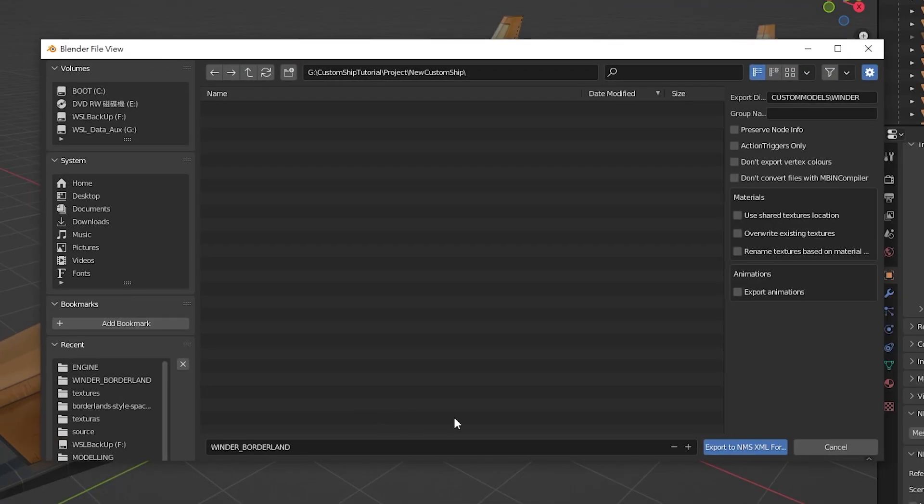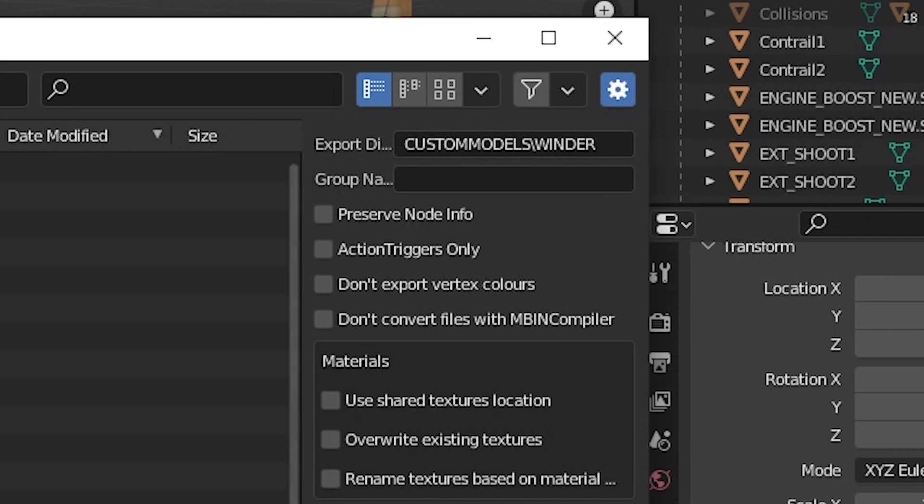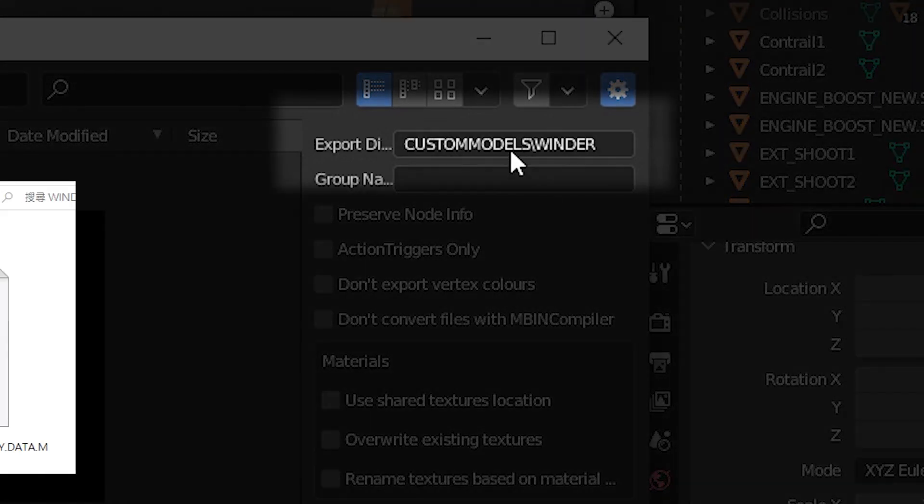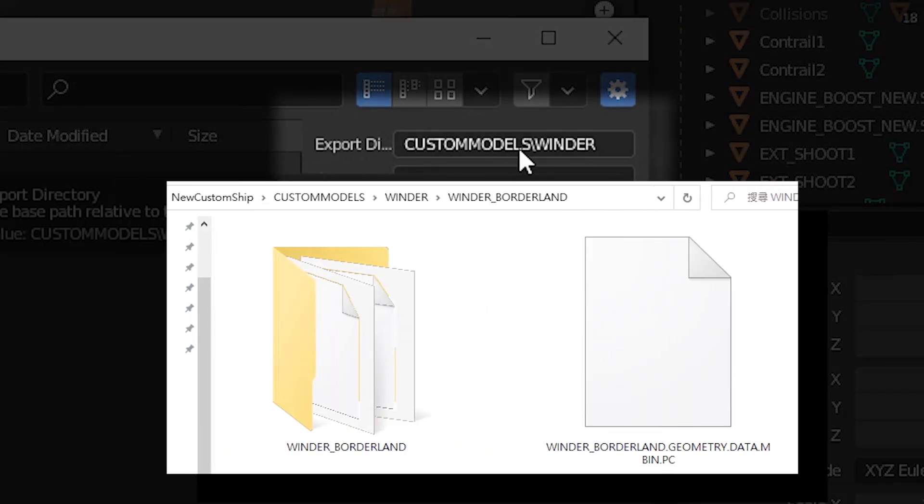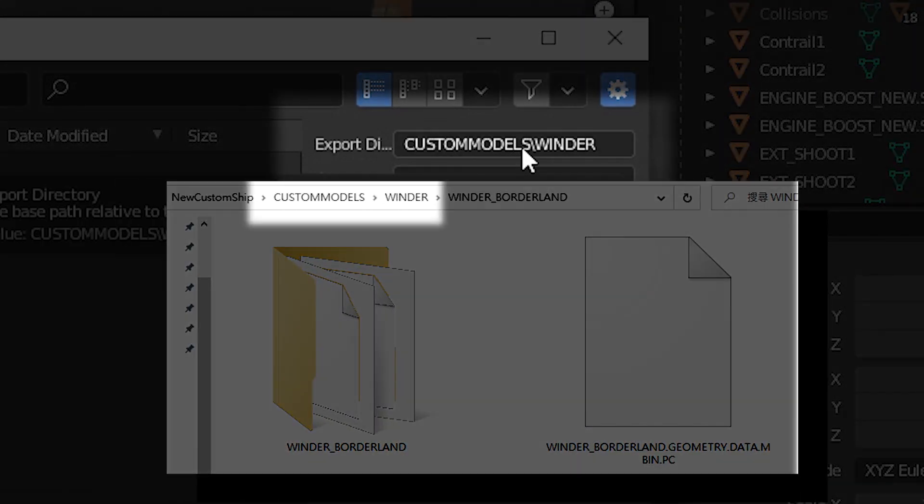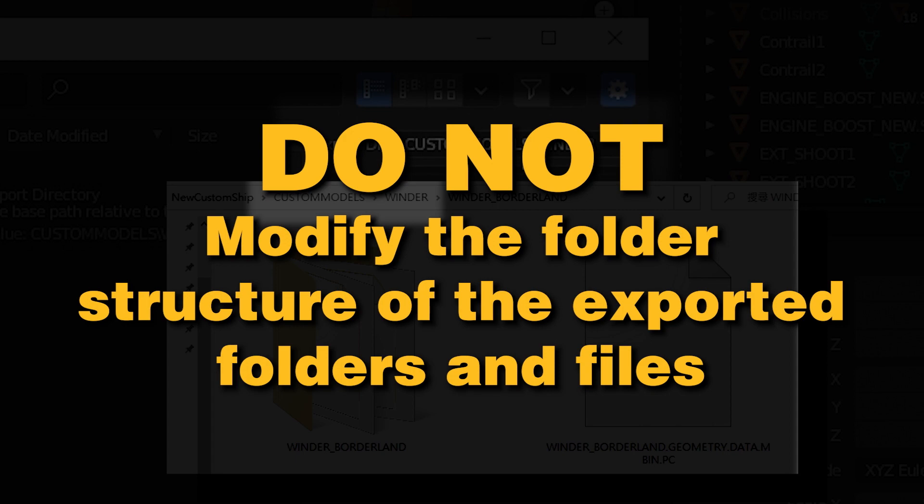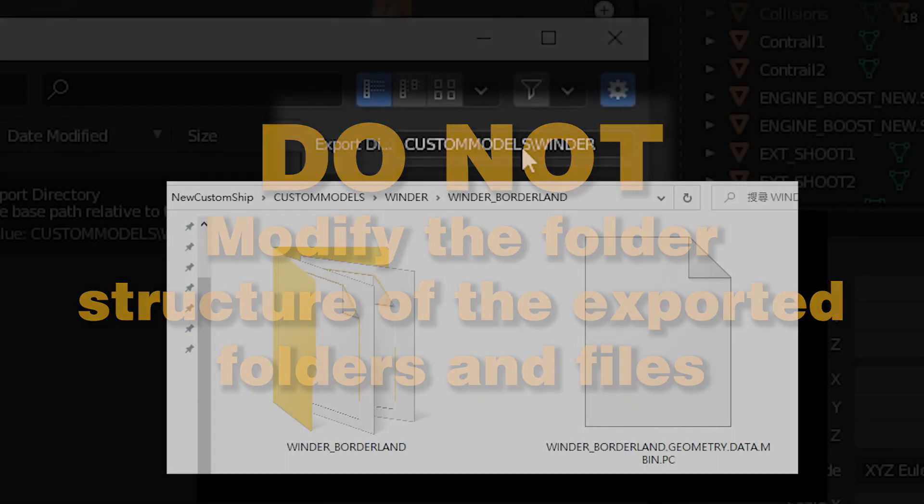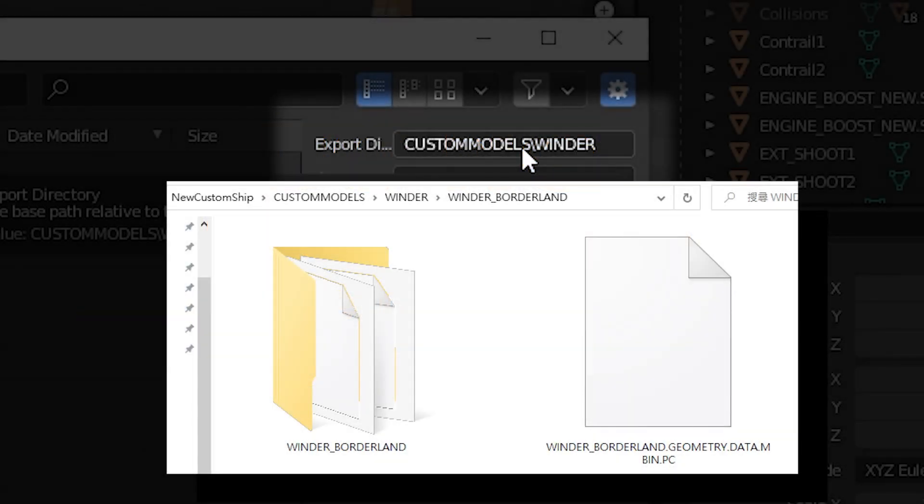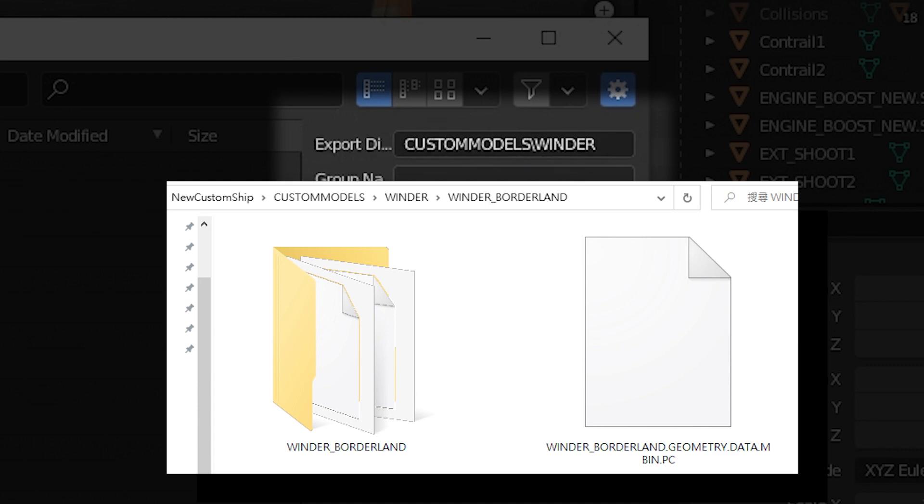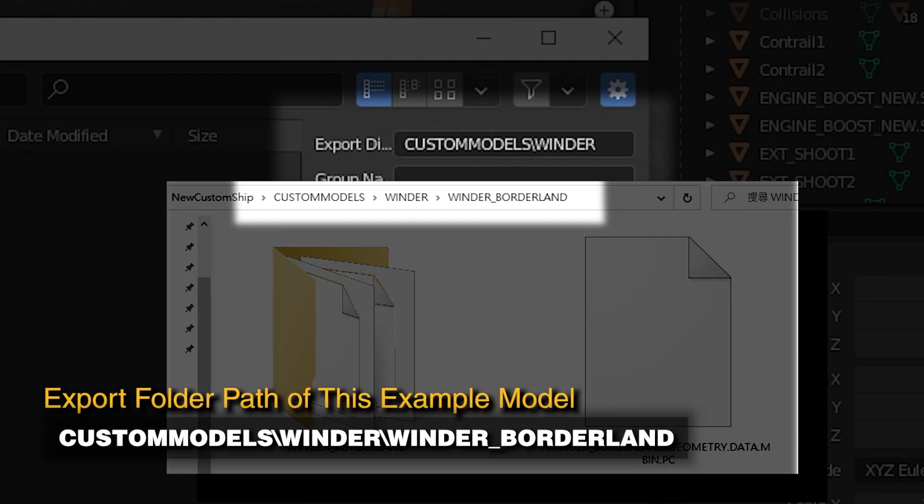At the top right corner, name the directory in which you want the scene to be located. This will also define the file path allocation in all of the exported MBIN files, so you should not modify the folder structure after export. We have named the directory as custom models/winder, so that the exported model files will be located in custom models/winder/winder borderline.